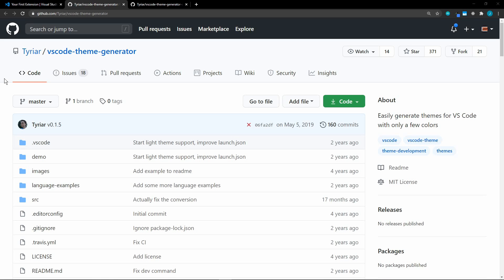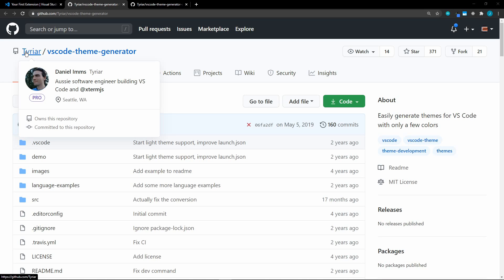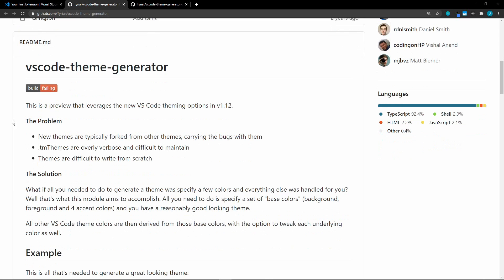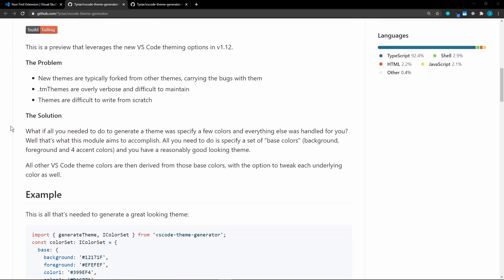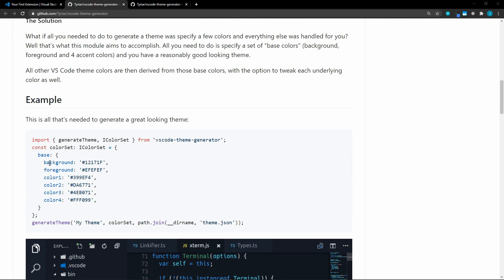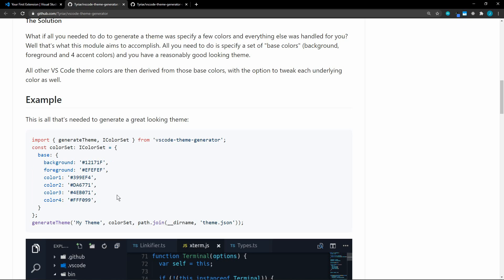Another option that we have is this VS Code theme generator from Daniel Imes. So if we go through here, we can see that it's very simple. We just provide some base colors and then it generates the rest of the colors from these. Pretty nice. This could save you a lot of time up front. And then you could maybe just tweak a few colors here and there afterwards.